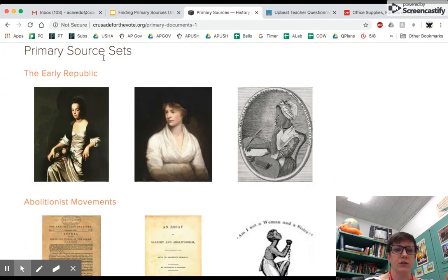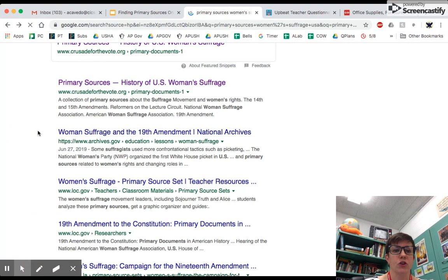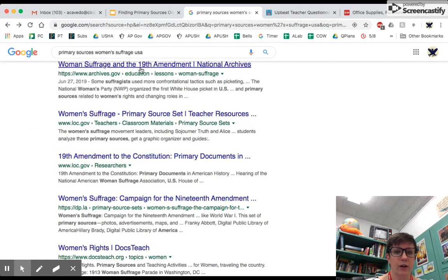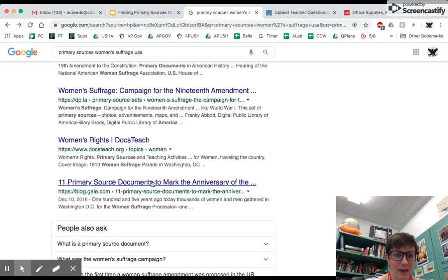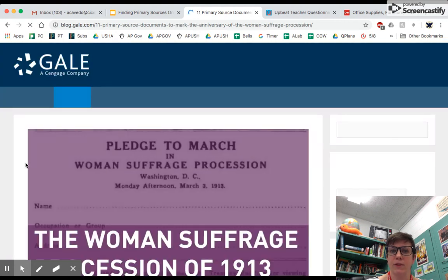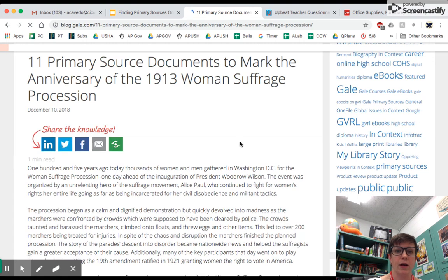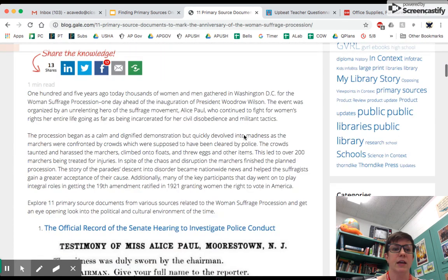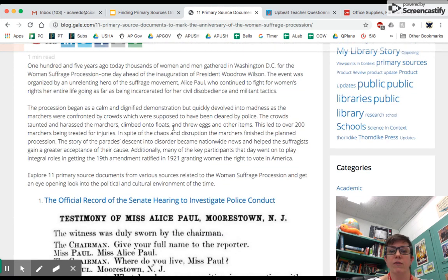You can see these primary source sets going all the way back to the early republic, the late 1700s, and you can page through here. Going back to your Google search results, you'll find the National Archives website, the Library of Congress, the Digital Public Library, and here Gale — a publisher that has a lot of reference materials — has come up with a list of 11 primary source documents to mark the anniversary of the 1913 Women's March in Washington D.C. So you can go through and see what these other editors have put together for you. This is a perfectly legitimate and appropriate use of research time, and it can save you a lot of time if you're looking for primary sources.